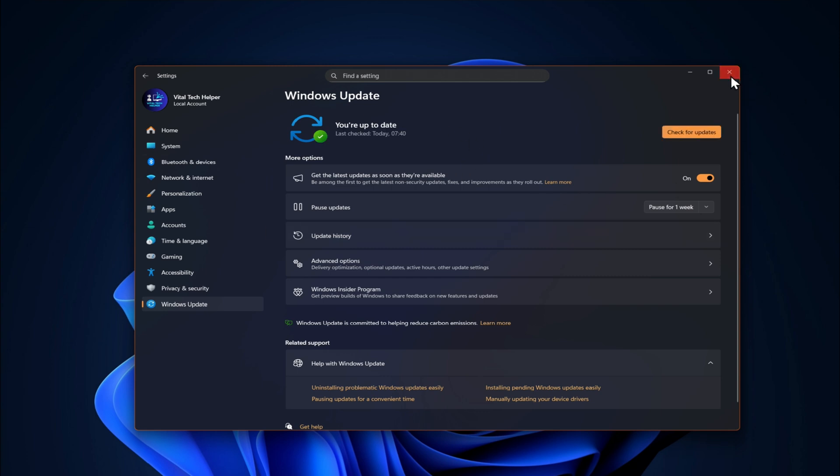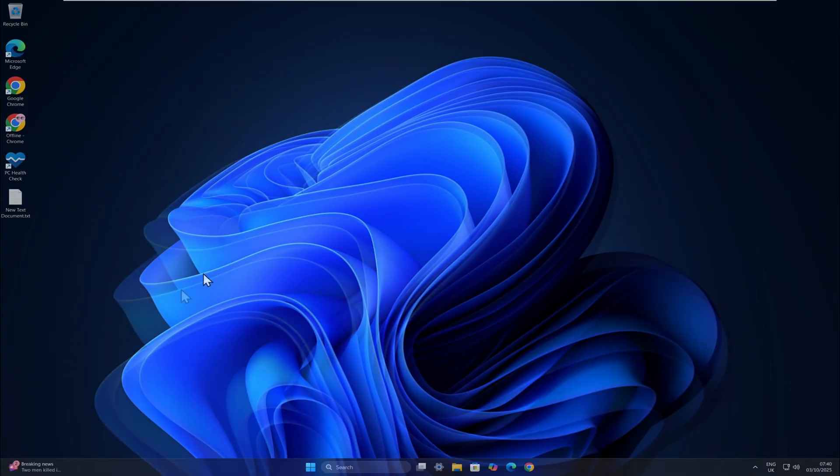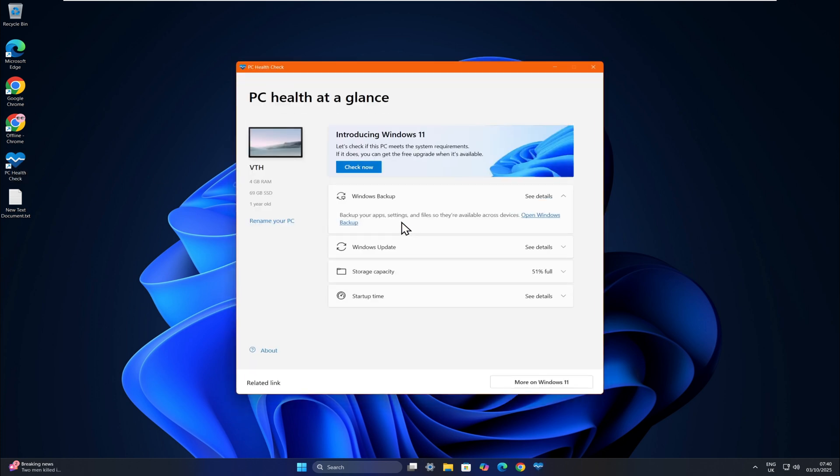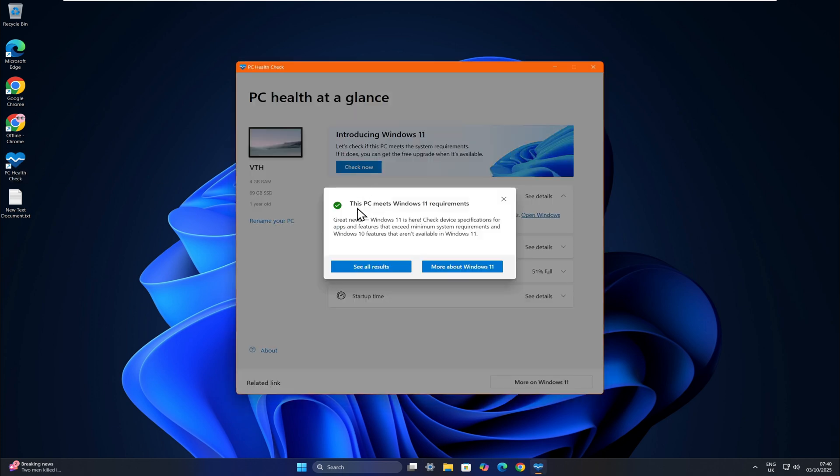Once the updates are done, I'll show you how to confirm that your PC is supported. I'll open the PC Health Check app, as you can see on your screen.